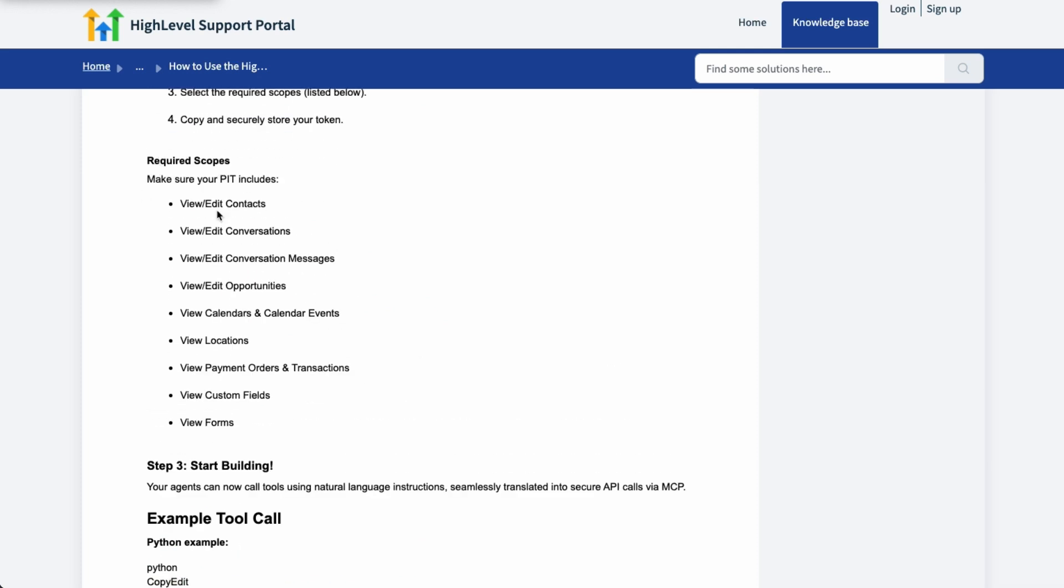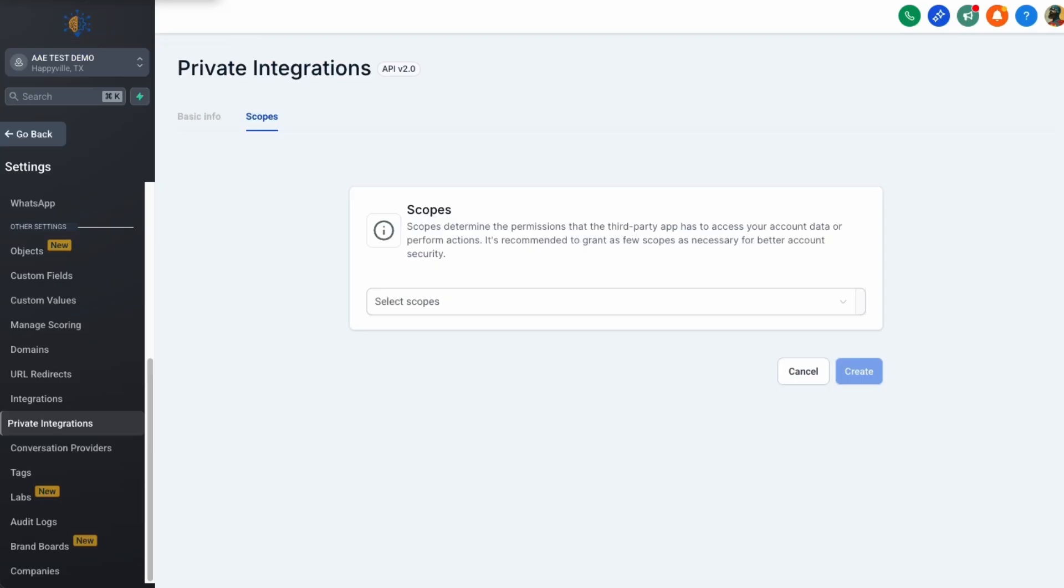So each one of these is a scope that we need. So we need view contacts, edit contacts, view conversations, edit conversations, et cetera. There are a couple of tricky ones here. So view calendars and view calendar events. So it's not real clear right here, but I'm going to show you how to do it. In fact, we're going to do this one right here and we'll do contacts and then I'll pause the video. So you don't have to watch me do it a bunch of times.